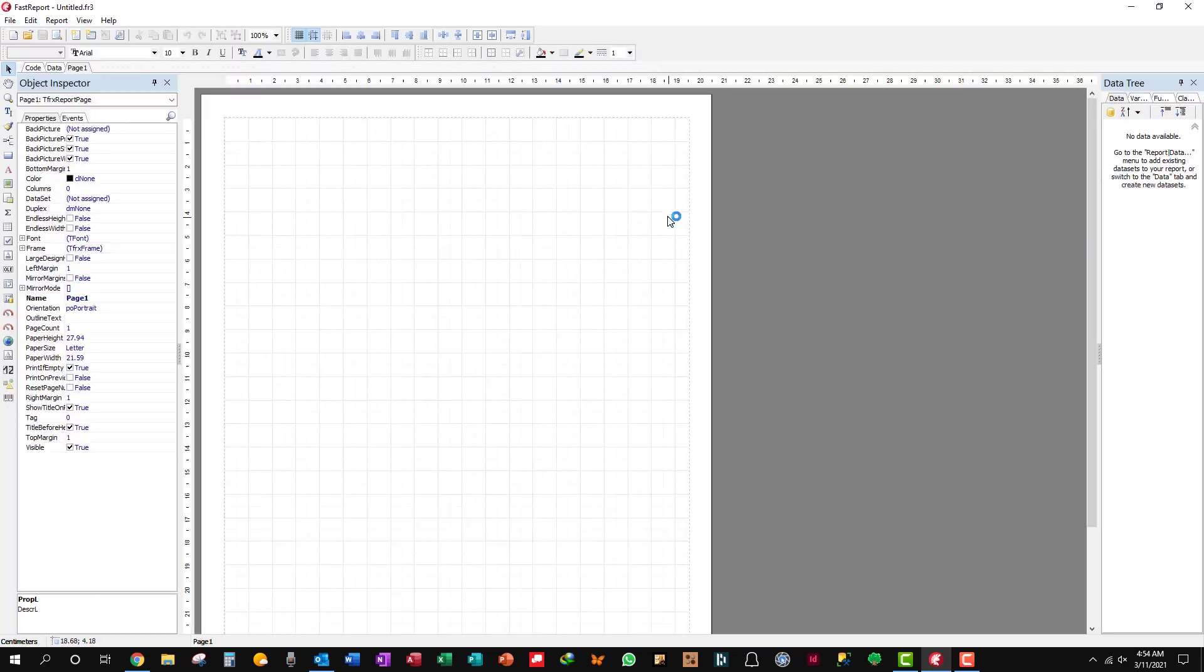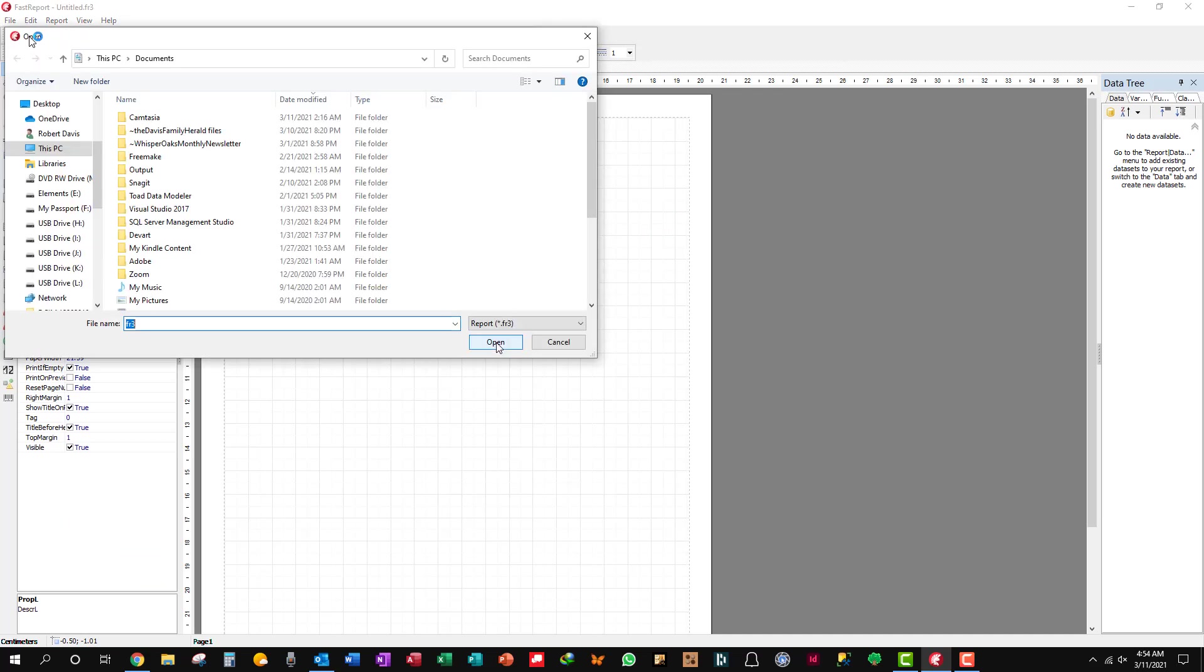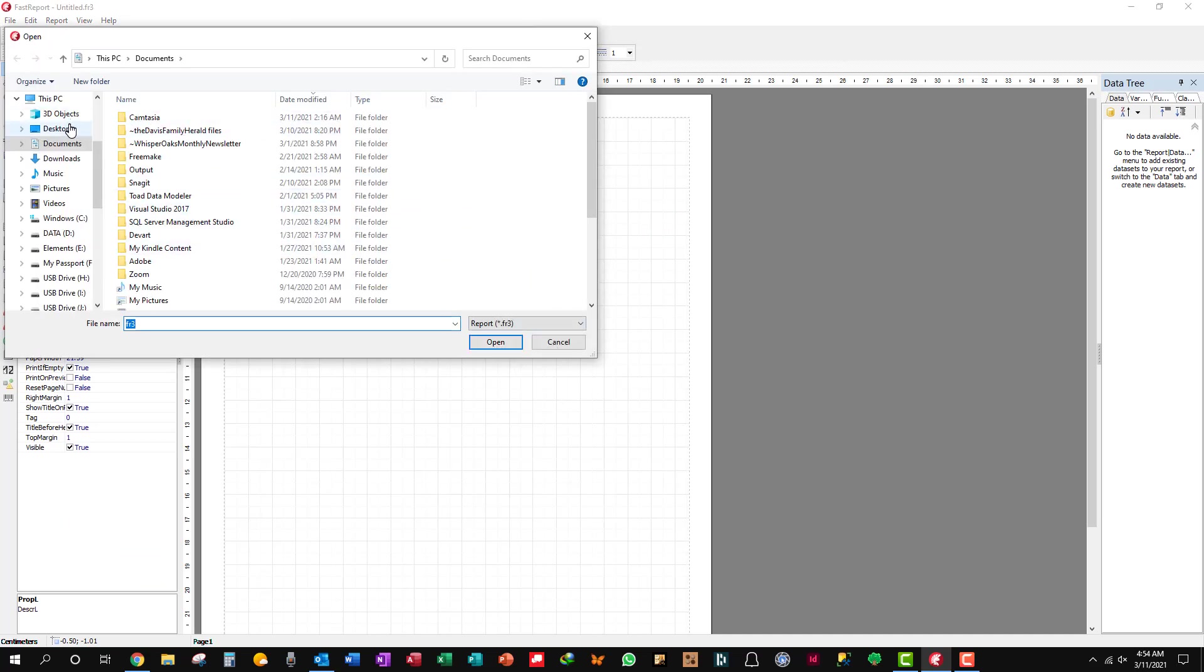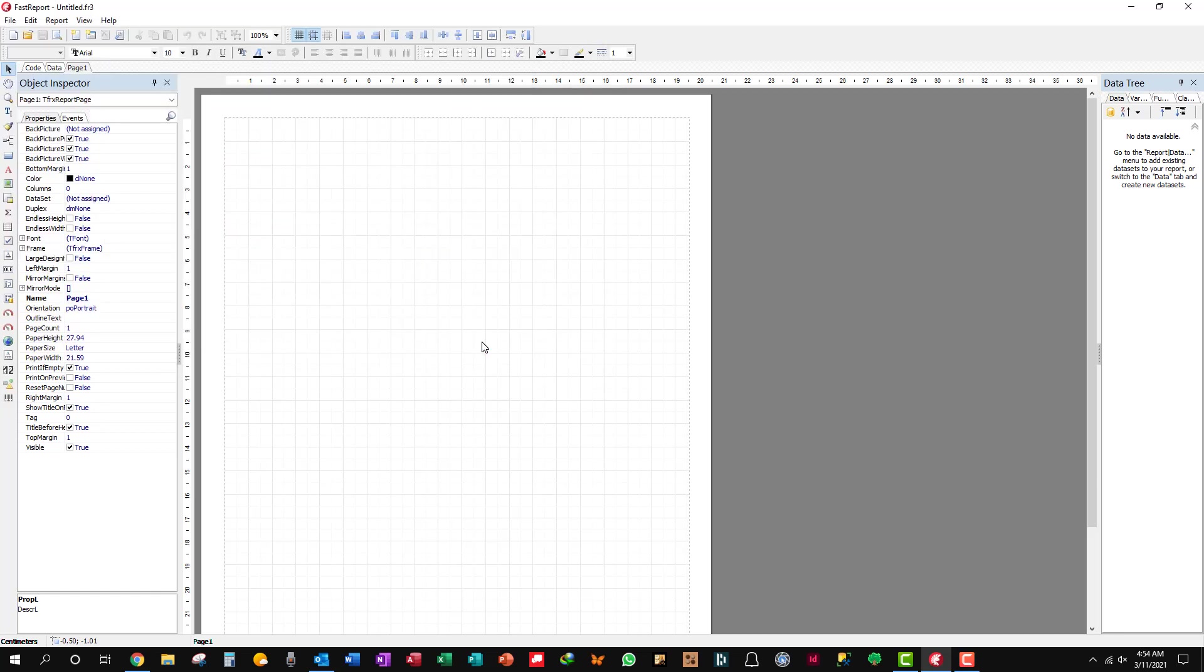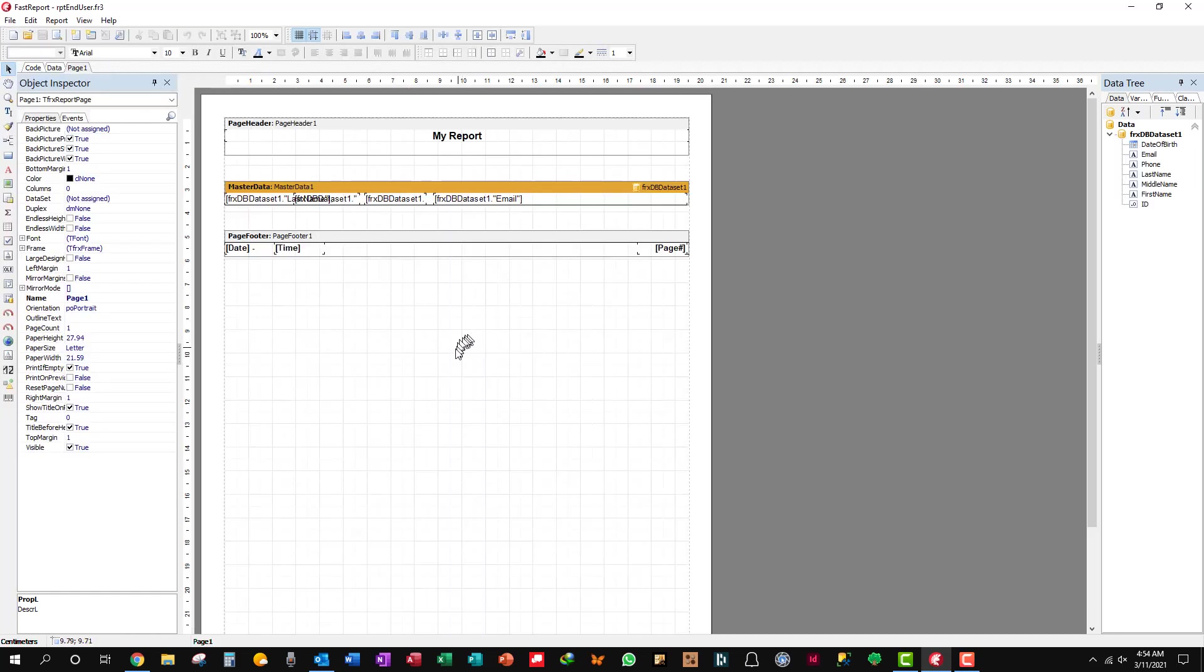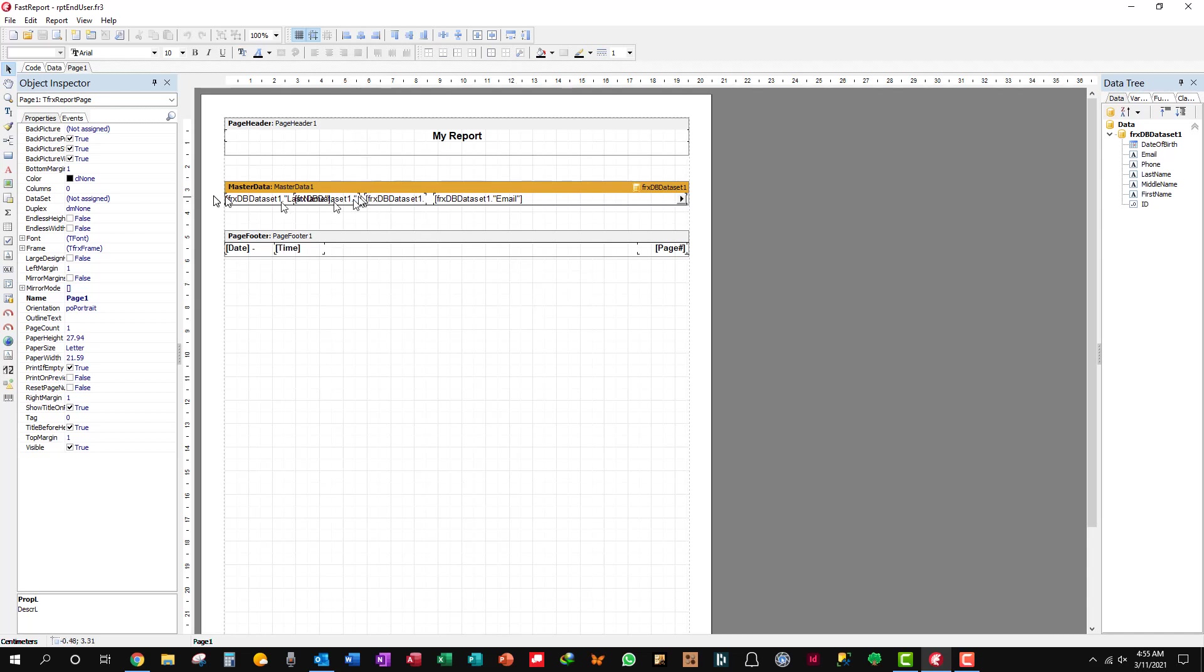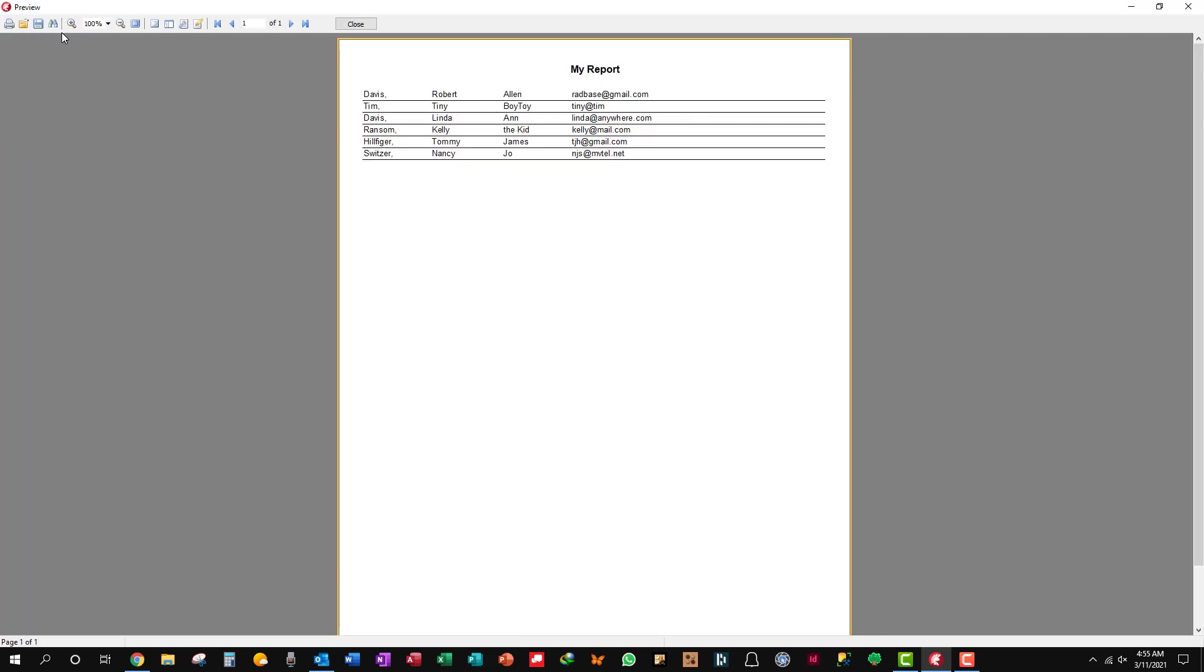We're going to go over here to the end user report and we're going to load the pre-made report from the desktop. I've set this up with page header, page footer, and then the master data band for the records. I underlined all the way across this, lined all the way top across that, and bolded this.